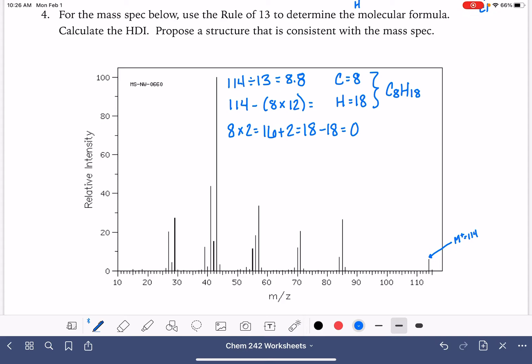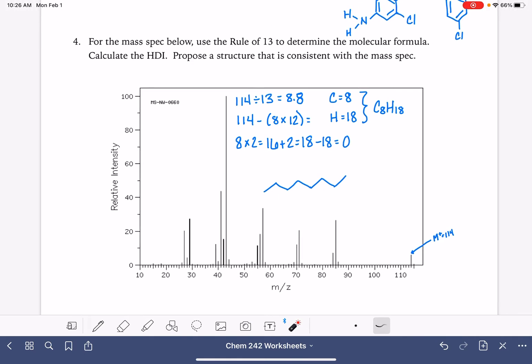So that means this molecule has no double bonds and no rings. Maybe it's just a straight-chain 8-carbon alkane.